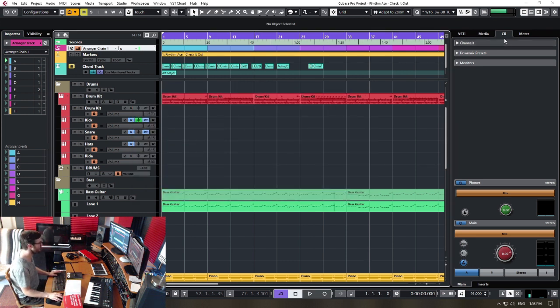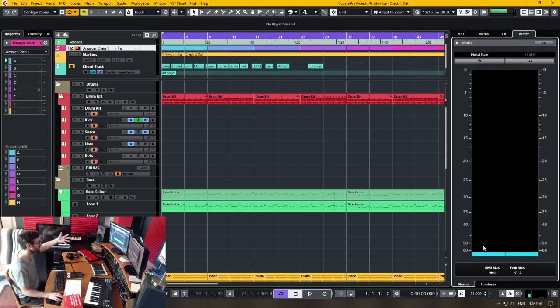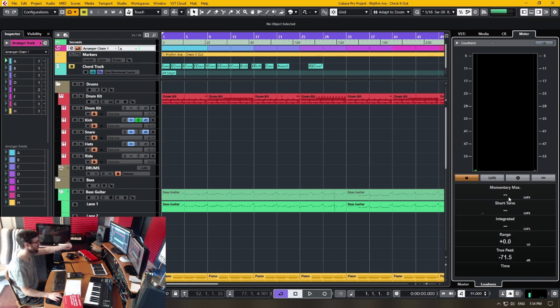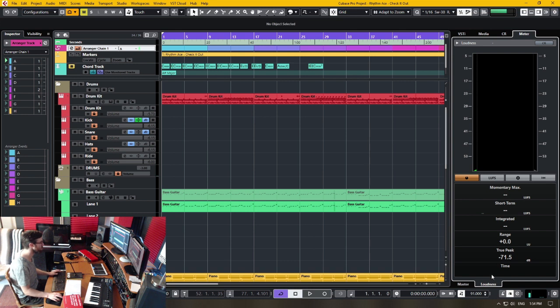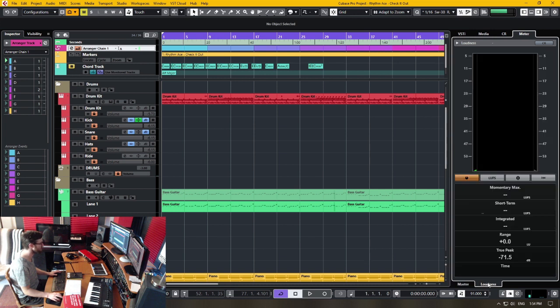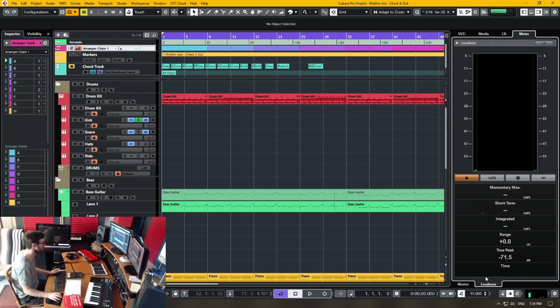And then the offshoot benefit of this is that you have the fully featured metering. So you have loudness metering with integrated short-term and momentary loudness. You have range, true peak, and then you have another just very basic meter as a main output metering. So lots of advantages for using control room.